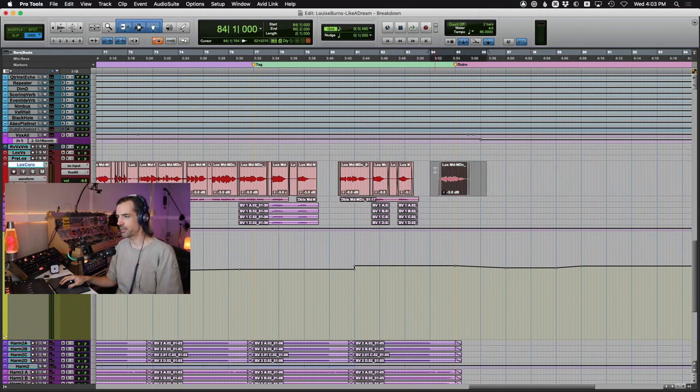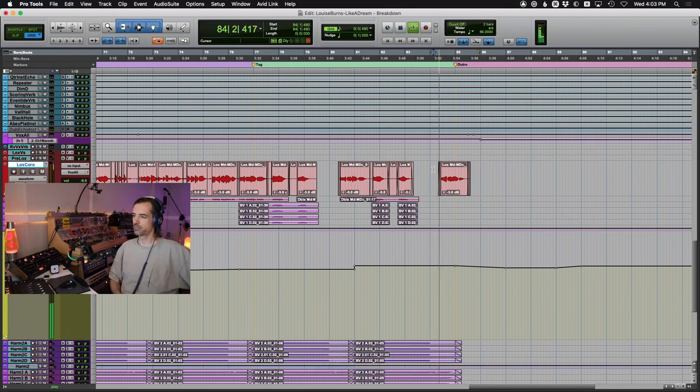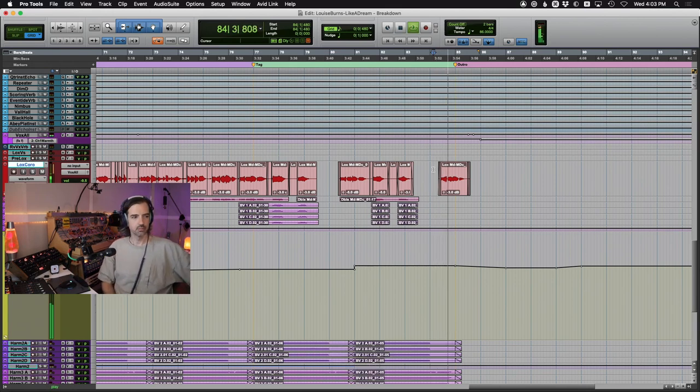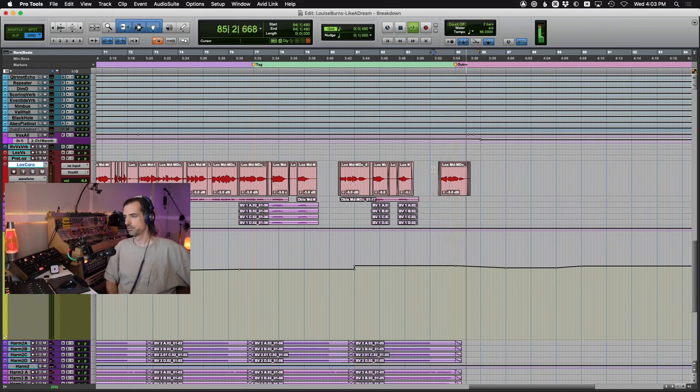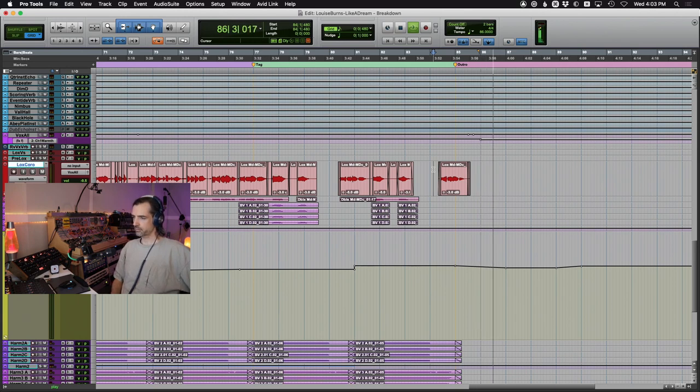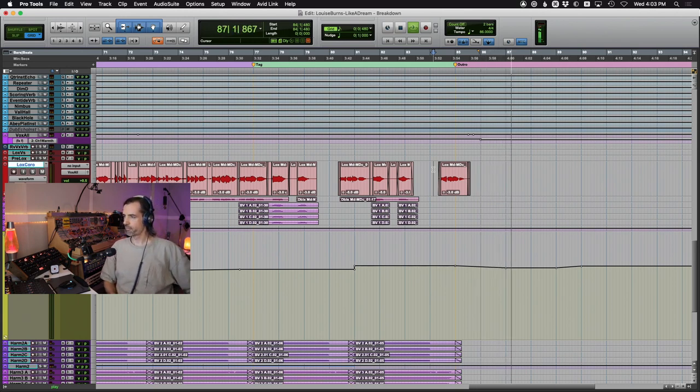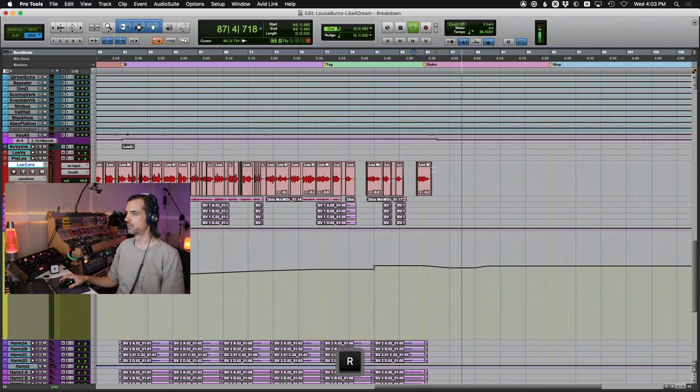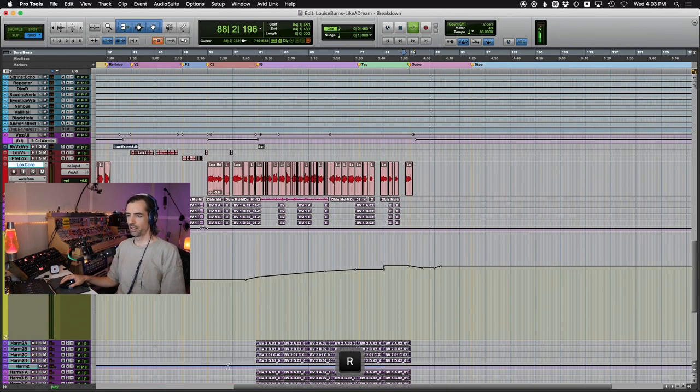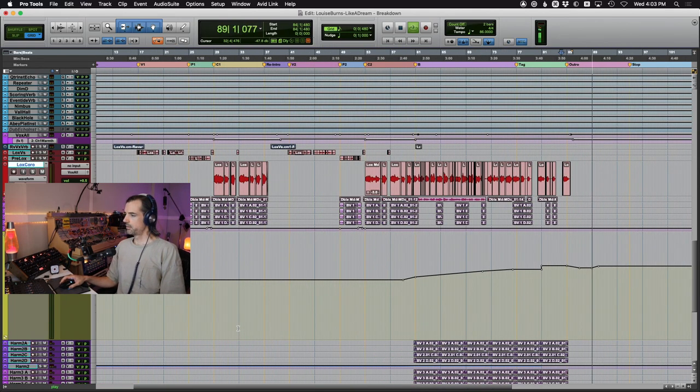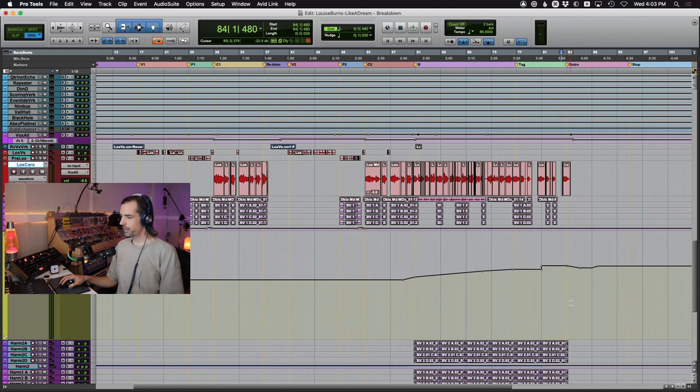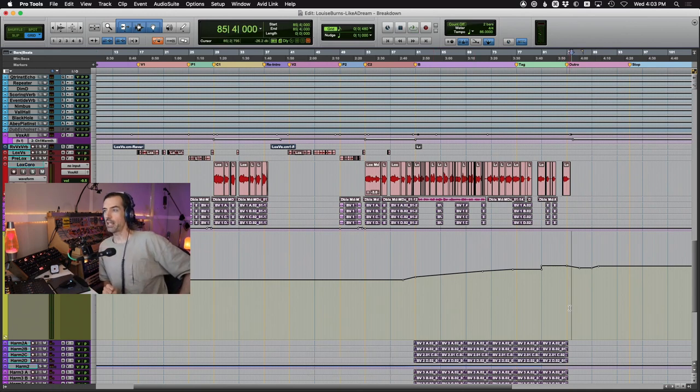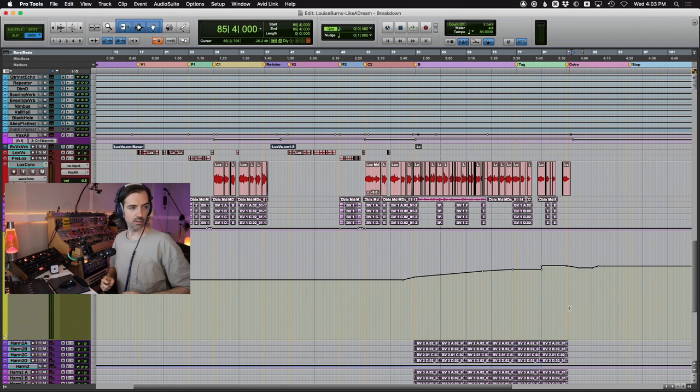Let's just check, then, just the lead vocal on its own. No layers, no doubles going into the outro. And there you go. That is how we made Like A Dream, how Louise and I made this track.